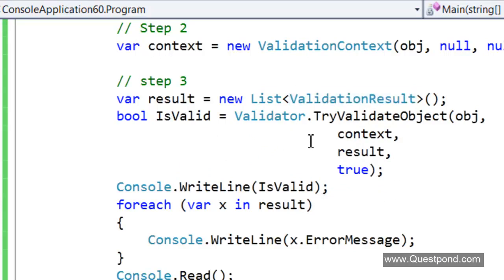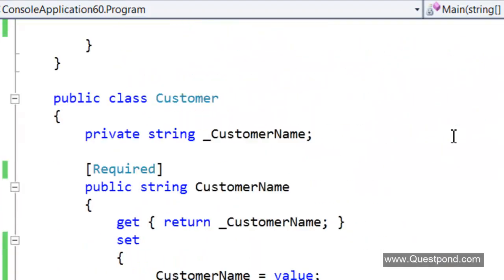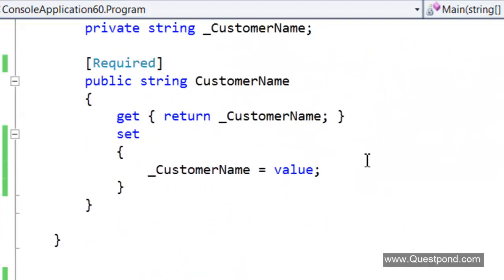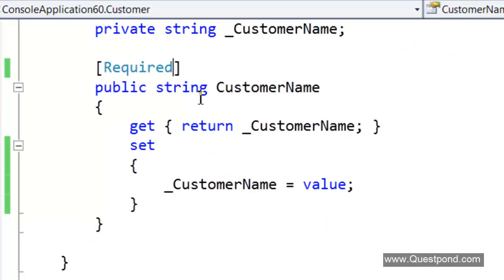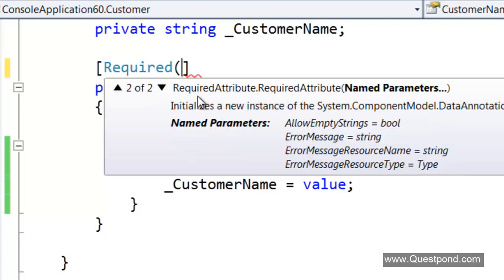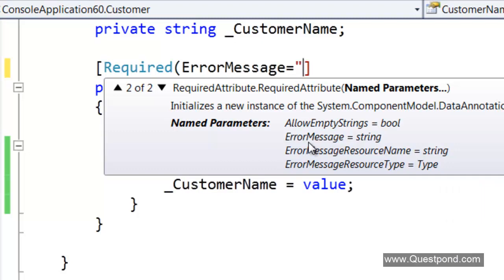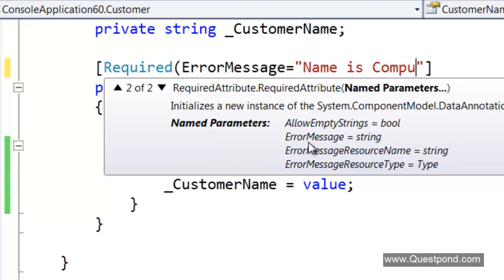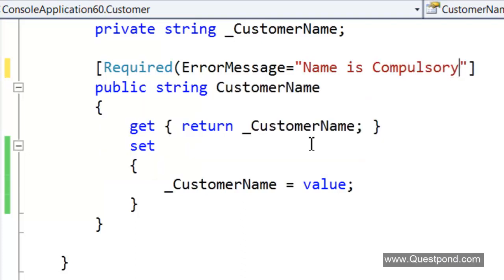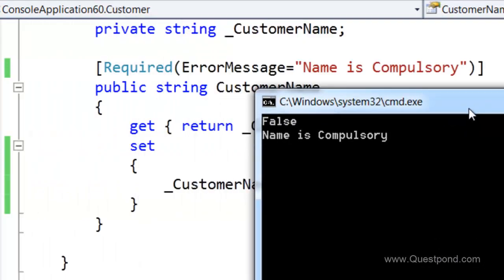The other thing which we would like to do is if this framework can do that for us is customize the error message. At this moment when we run, by default we get this error message saying that the CustomerNameField is required. In case we want to customize the error message we can go here to the required attribute. We will see there are list of things here and we can say here ErrorMessage is equal to Name is Compulsory. With this what will happen is we will get customized error messages. We will do a Ctrl F5. We are getting a customized error message saying name is compulsory.